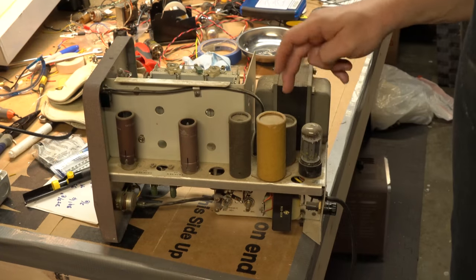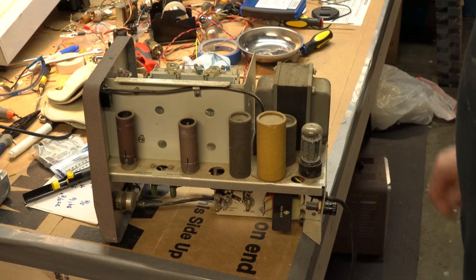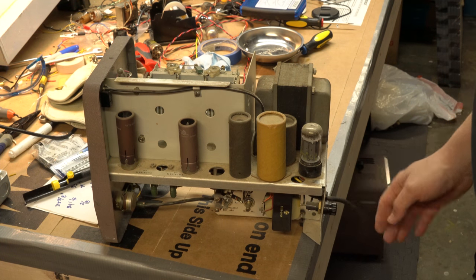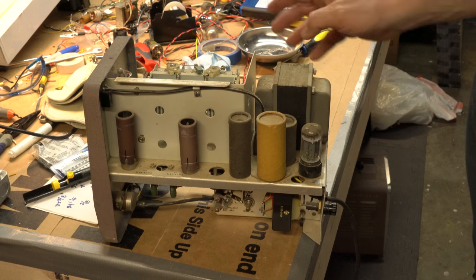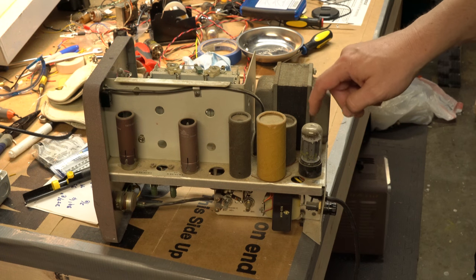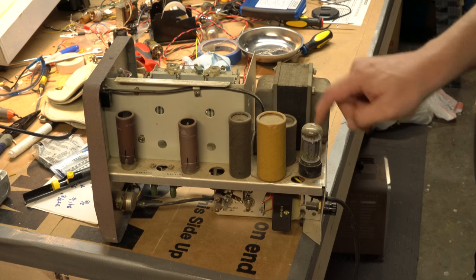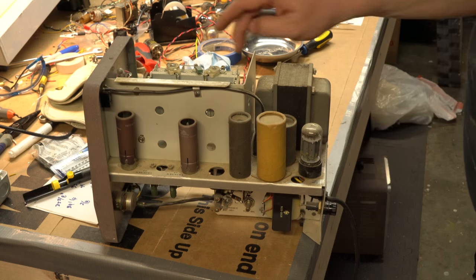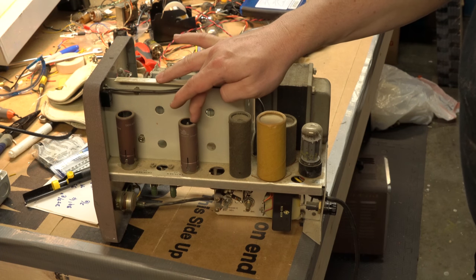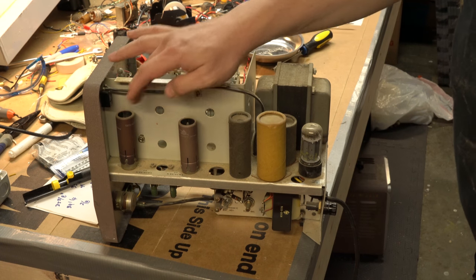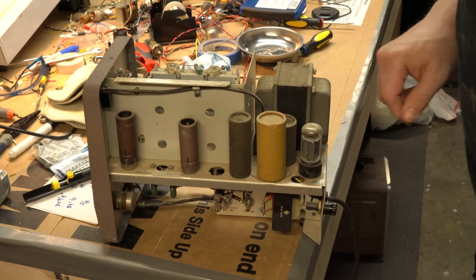We've got some big filter caps here. My suspicion is those may need to be changed. Tube wise there's not a ton going on this side. We got a 5AR4 rectifier right here. We have an EL86 or 6CW5 and there's a pair of those, V4 and V2.